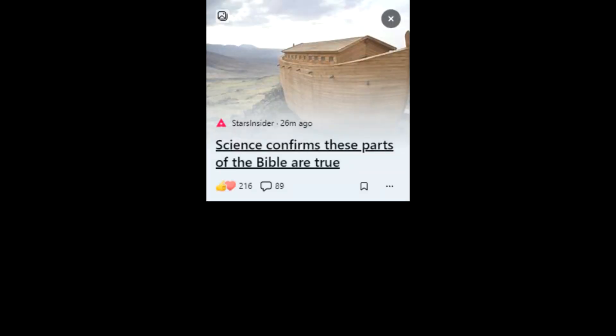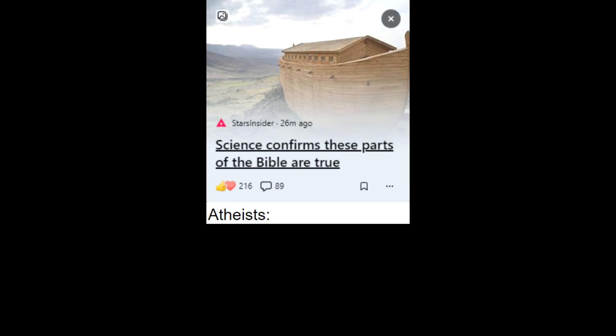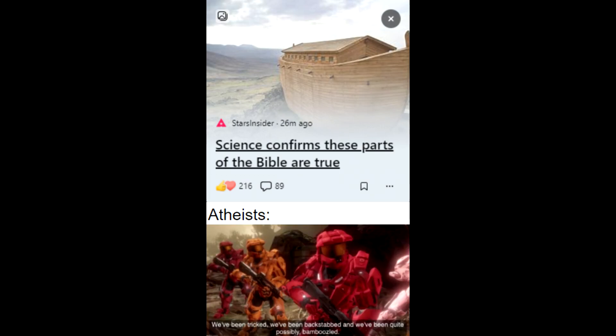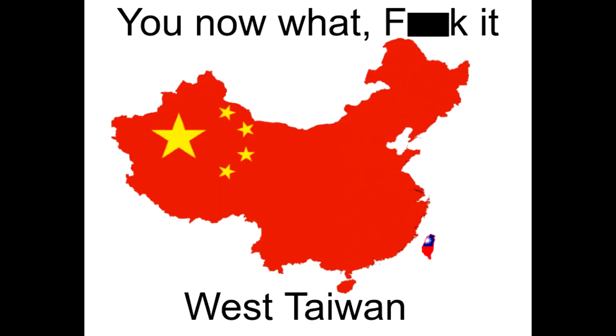Science confirms these parts of the bible are true. Atheists. We've been tricked. We've been backstabbed. And we've been quite possibly bamboozled. You know what? Fudge it. West Taiwan.